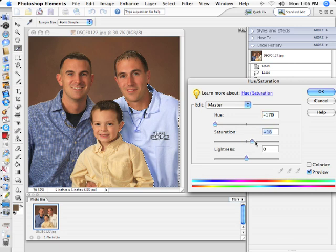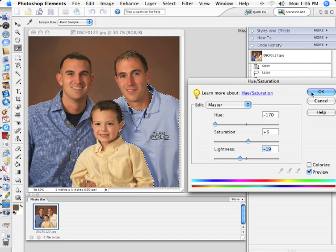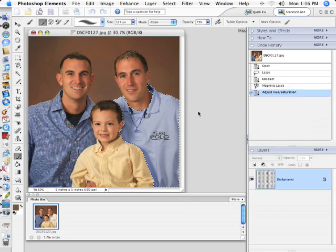I'm going to add saturation to it. That's way too much, so I'm probably just going to add just a little bit. And then I'm going to darken it down kind of like that, and say OK.